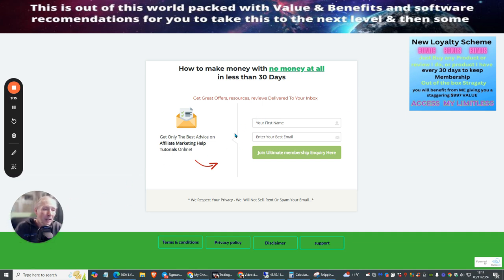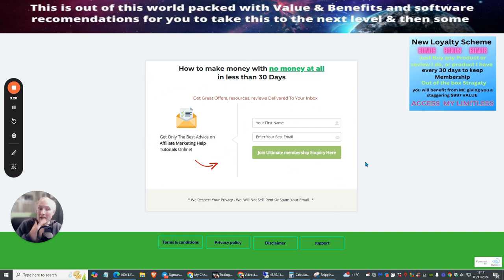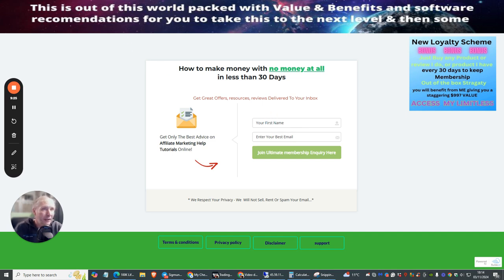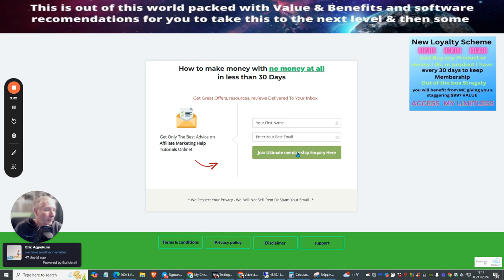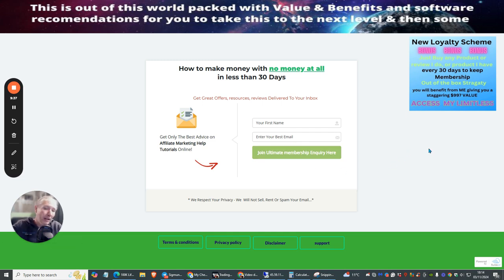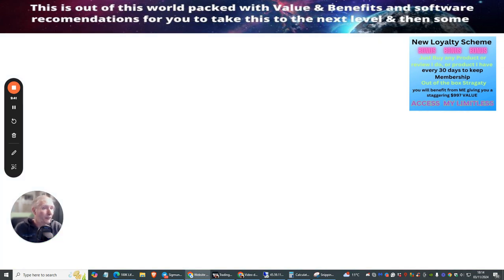I'll show you exactly how you can set all these things up. You'll see at the moment which is working, so basically what will happen is people will find this link. They put their first name, their best email, and then click join Ultimate Membership Inquiry. Once they've clicked this they go into my list.